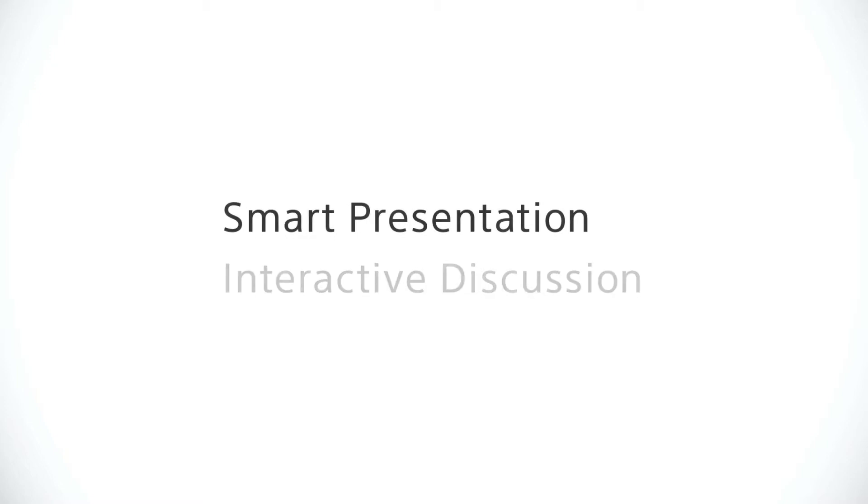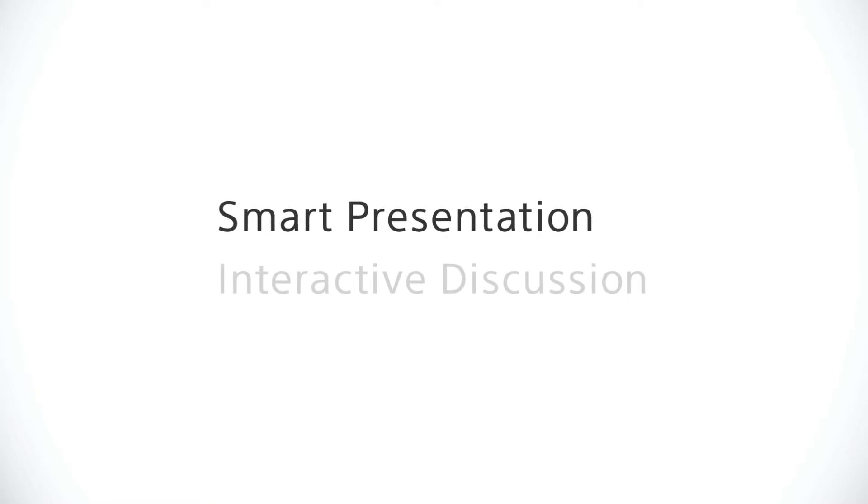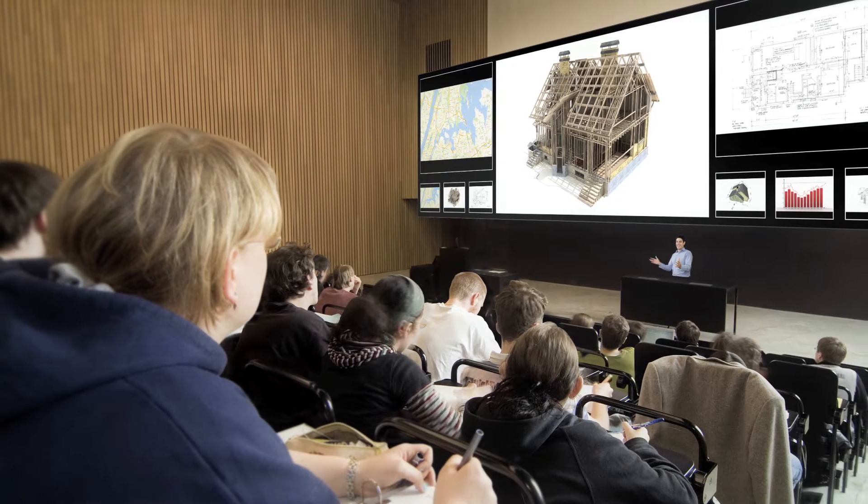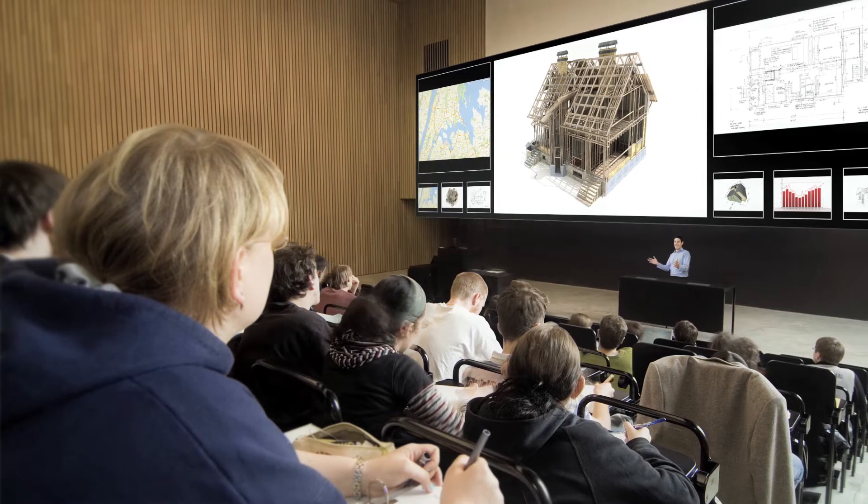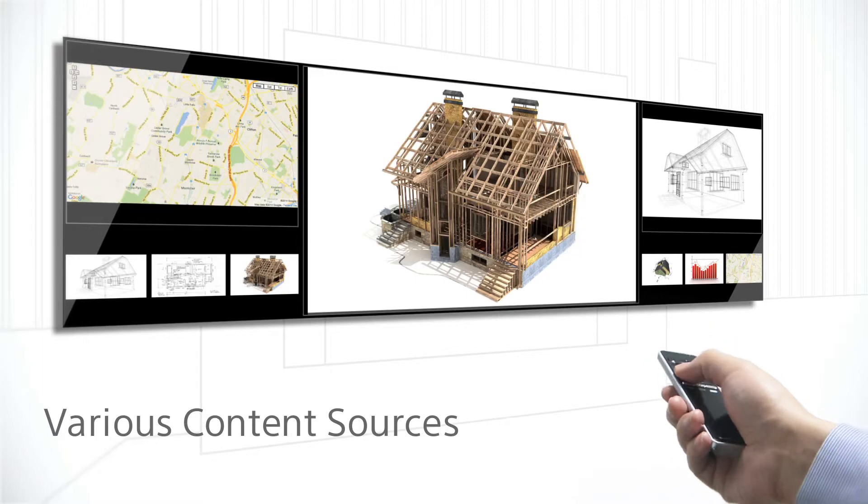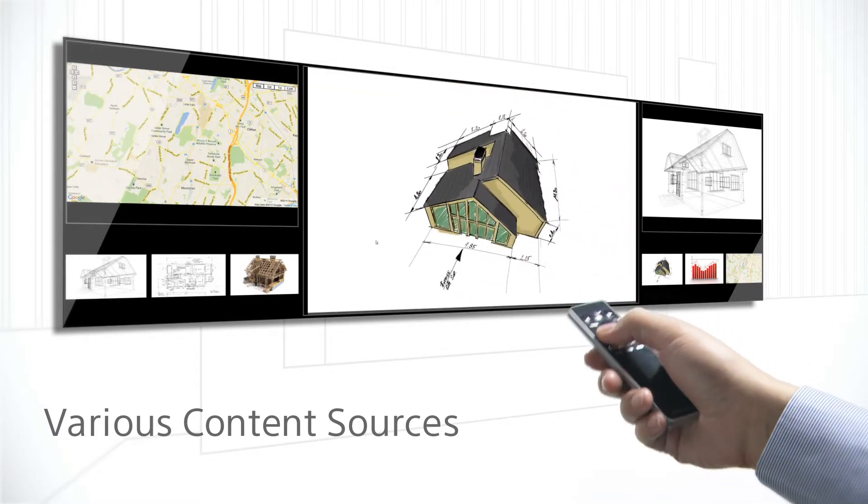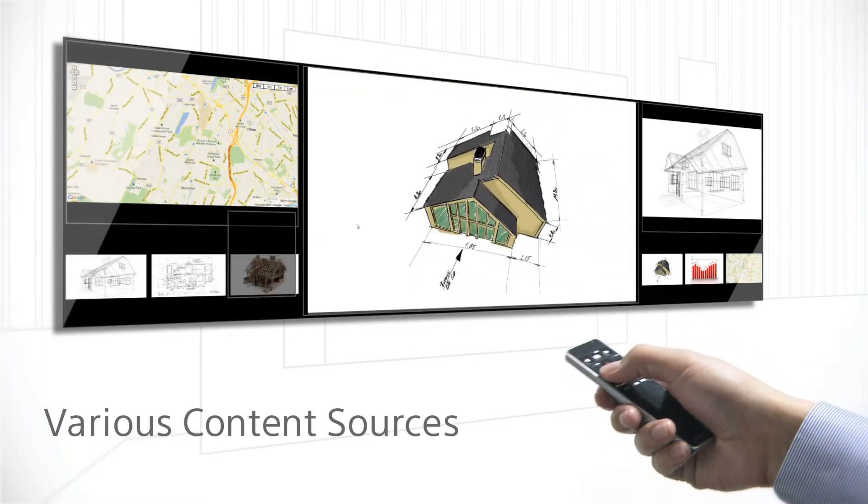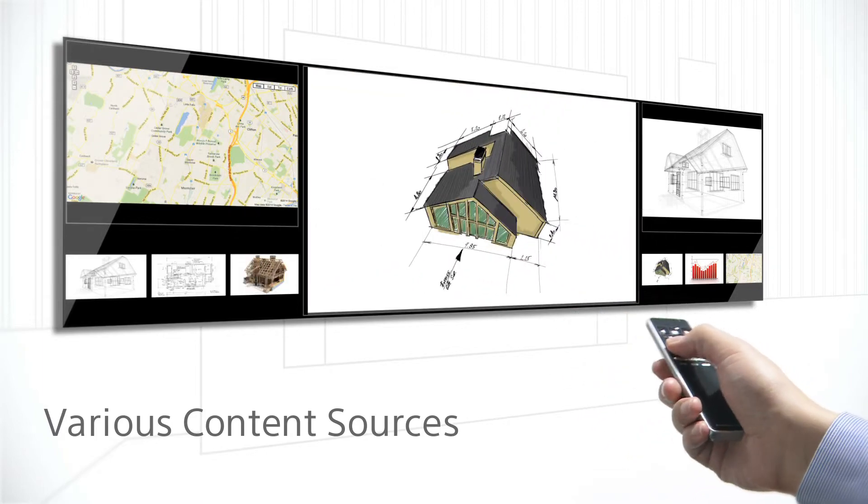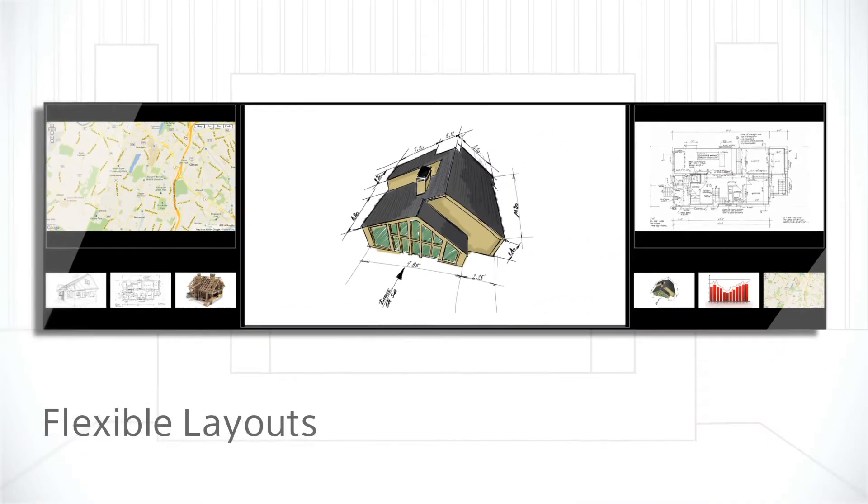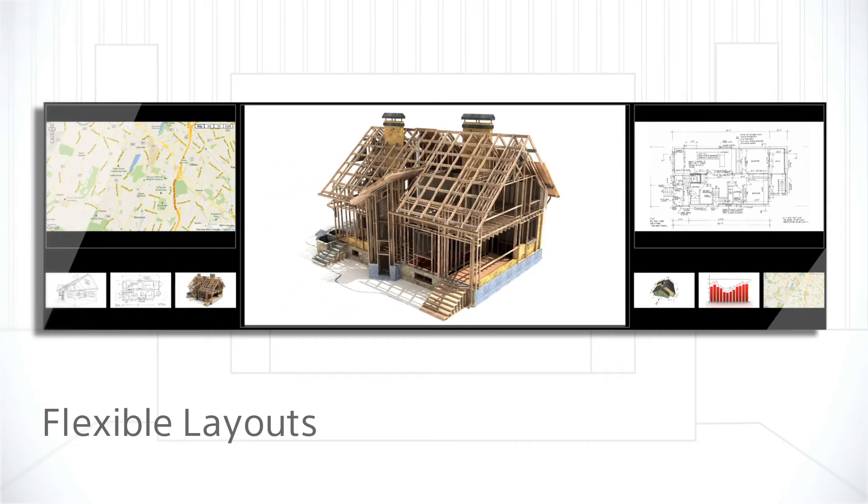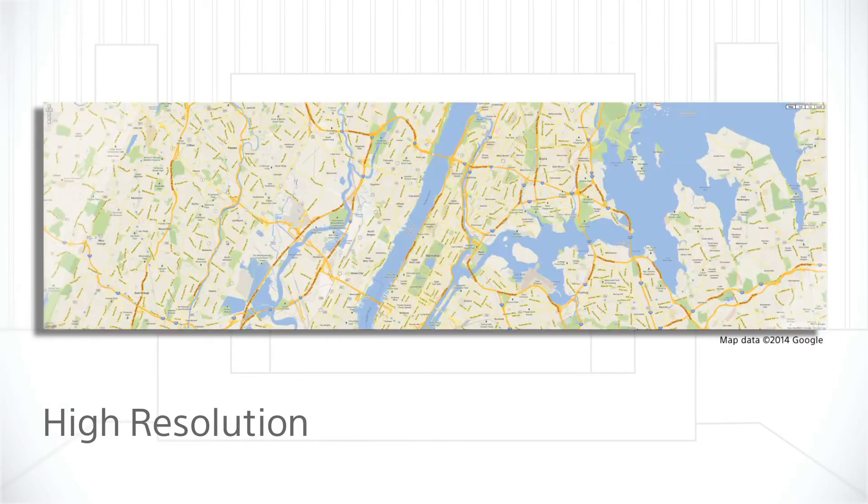Smart presentation. A user-friendly interface lets you manage various content sources and flexible layout choices, taking full advantage of 4K high resolution.